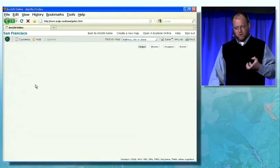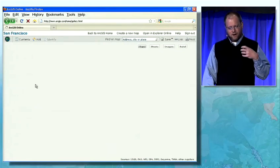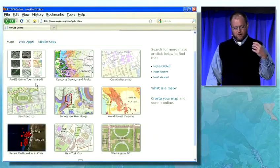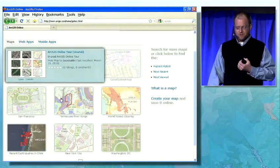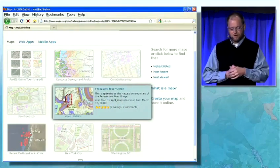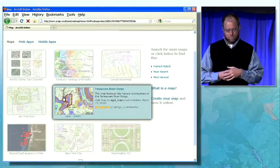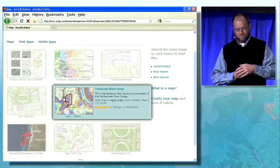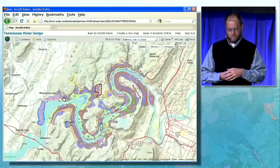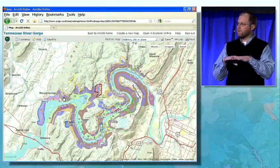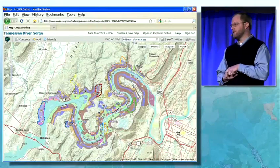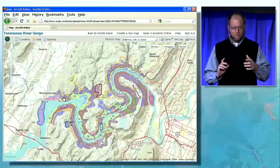These maps are also a platform for you to showcase your operational data or services. If I look at this Tennessee River Gorge map and open it up, I'll see the Tennessee River habitat areas on top of this community topo map. It's very powerful.